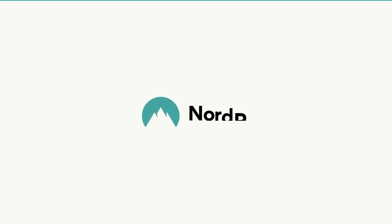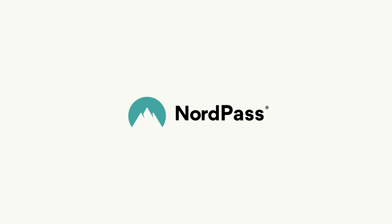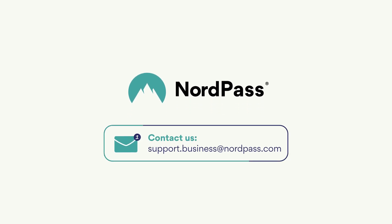Congratulations! You've now learned how to create and share shared folders with other organization members in NordPass. If you have any questions regarding this topic or NordPass in general, get in touch with our customer support team for assistance. Stay safe.